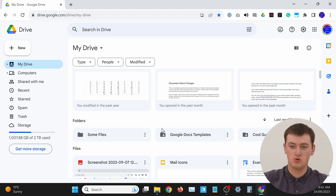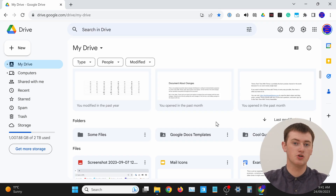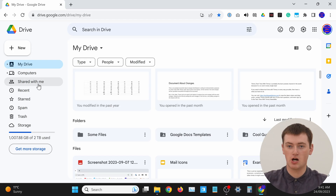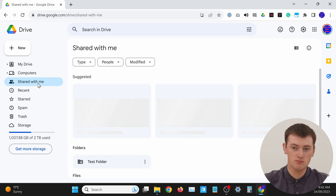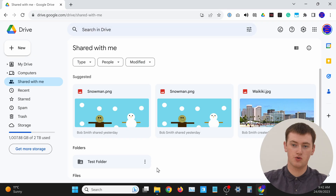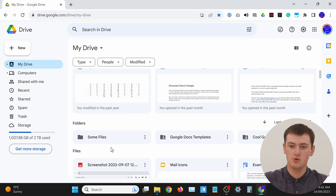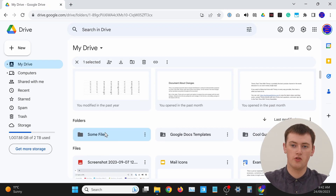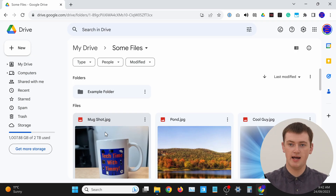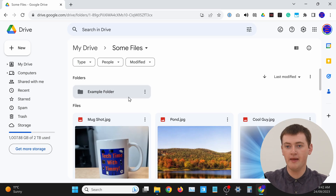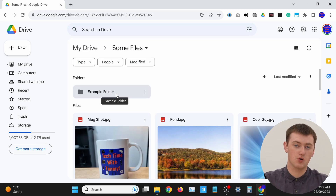If you just want to download one of these folders here, you can do that. Or, if you want to download a folder that's being shared with you, you would need to click on 'Shared with me' in this side menu here and find a folder in there. Or, if you want to download a folder that's inside another folder, you would just need to double-click on the folder that contains it. We've double-clicked on some files to go inside that folder, and now we can see this folder here.